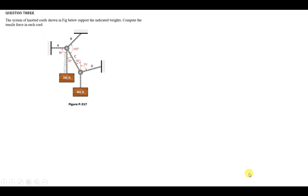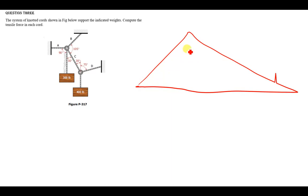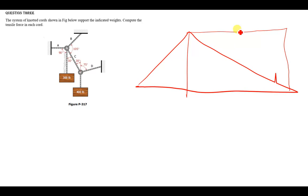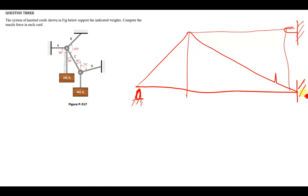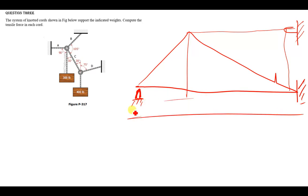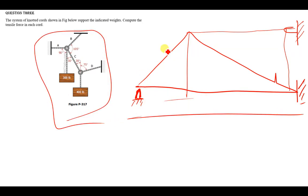Hi everyone, welcome to today's tutorial. Today I'm going to show you how to solve such questions. If you have been given such a question as this one, you'll never fail it in your life. The same way I'm going to explain this is exactly the same way you solve trusses — you can be given a truss like this, maybe connected to the wall, and they ask you to find the force in each member.